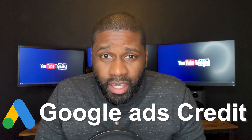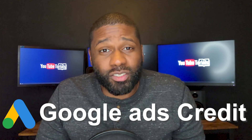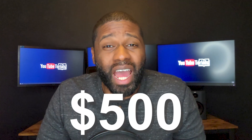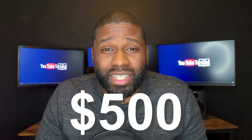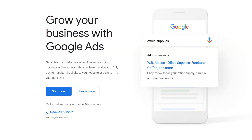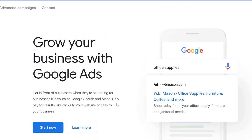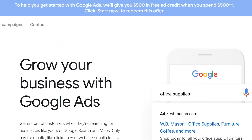Hello everybody, I'm Avery. This is YouTube Tutorials. In today's video, I have a Google Ads credit worth $500 — you spend $500 on advertising and you get $500 back to put more money into advertising.